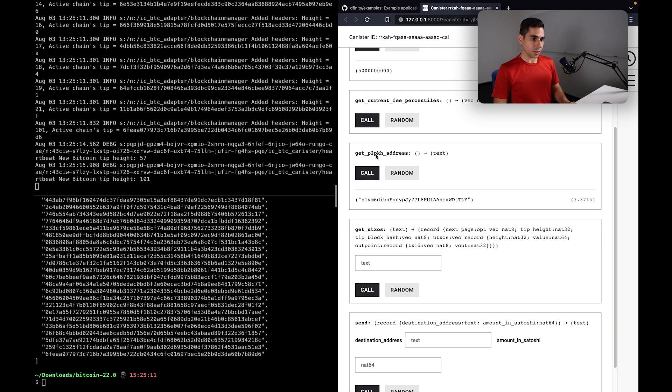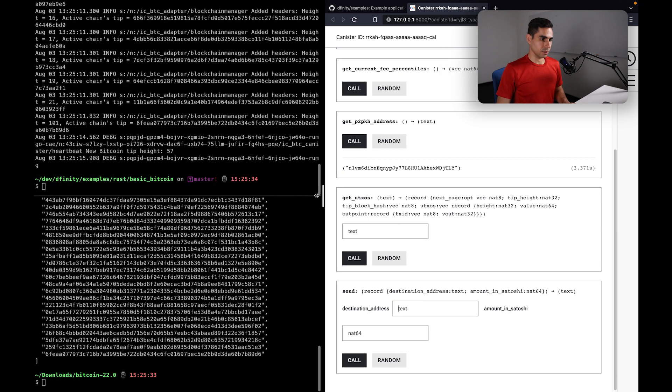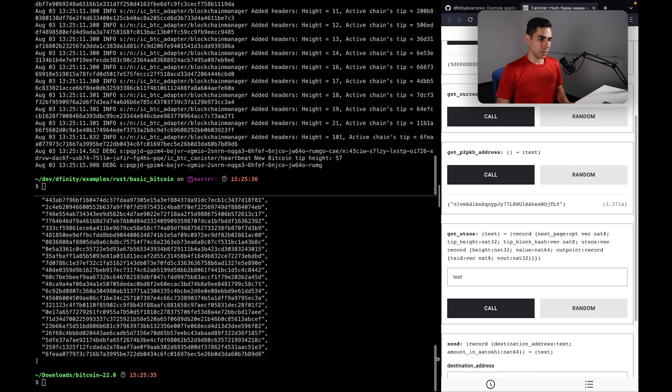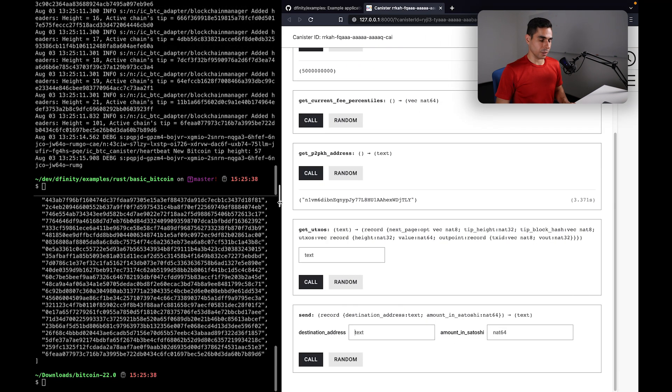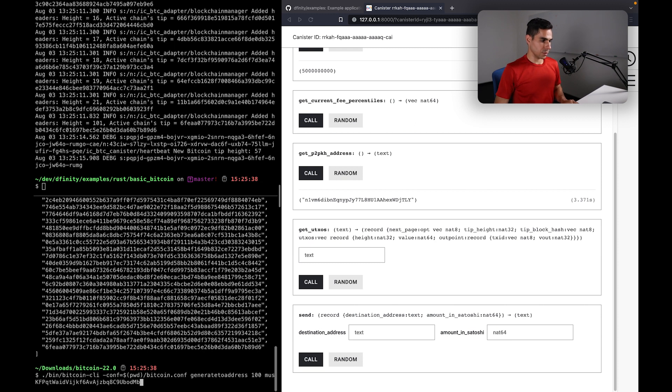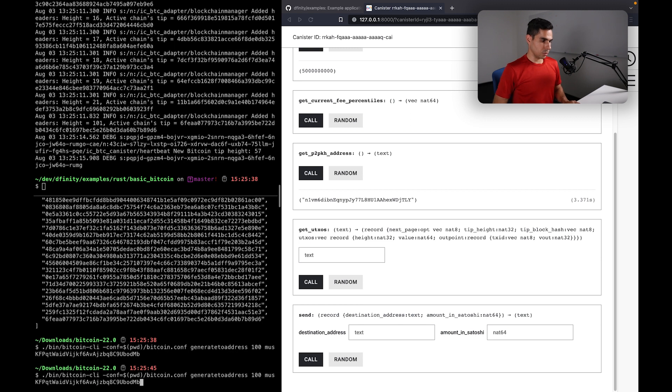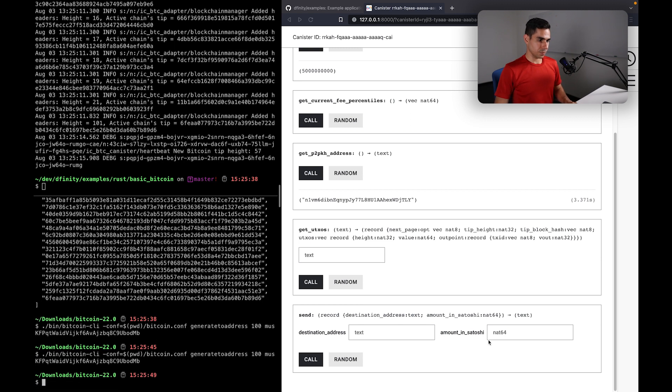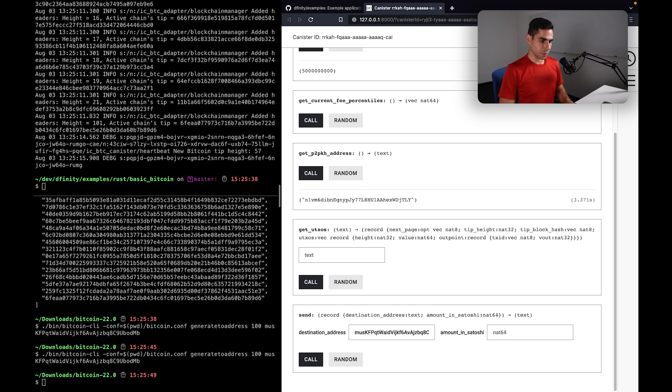So let's go ahead and try to do that. I'm going to, maybe I can expand this a little bit. And I am going to specify an address, what would be any address. So let me go ahead and give it to this address.